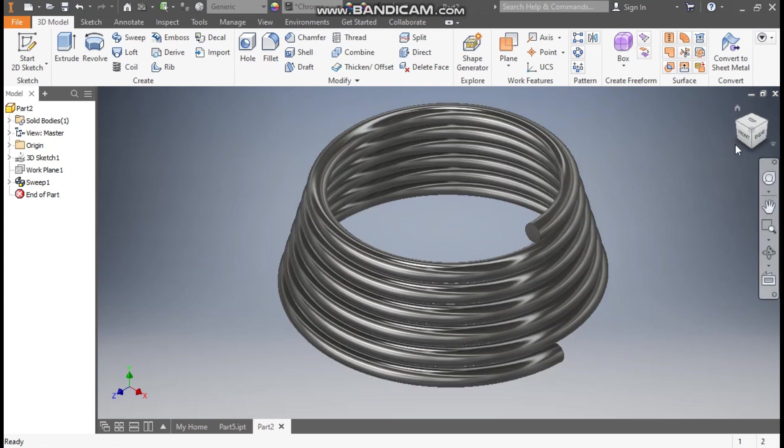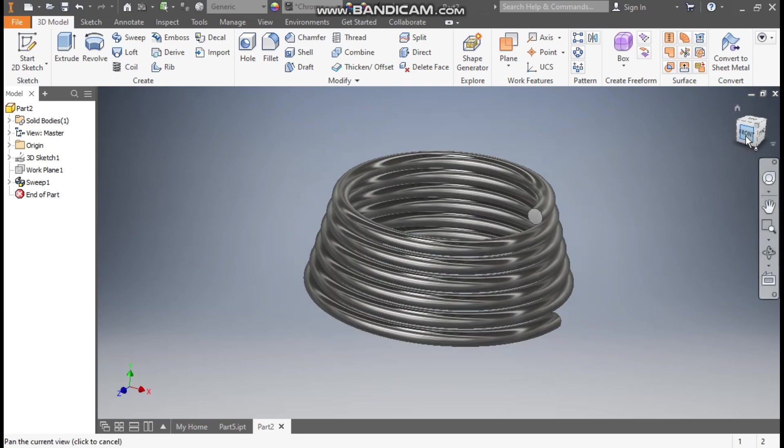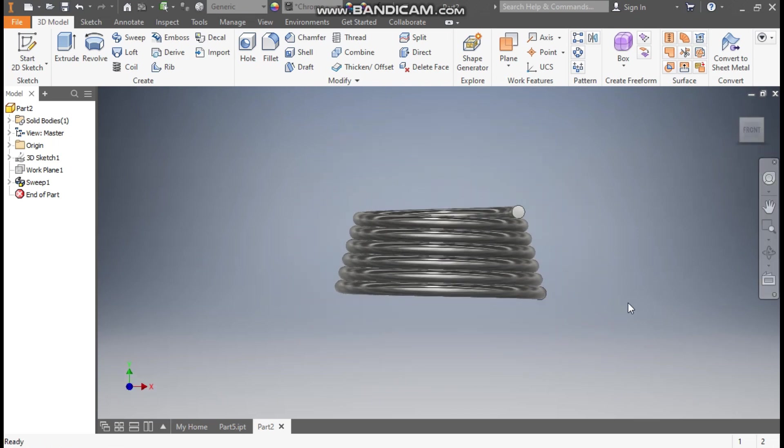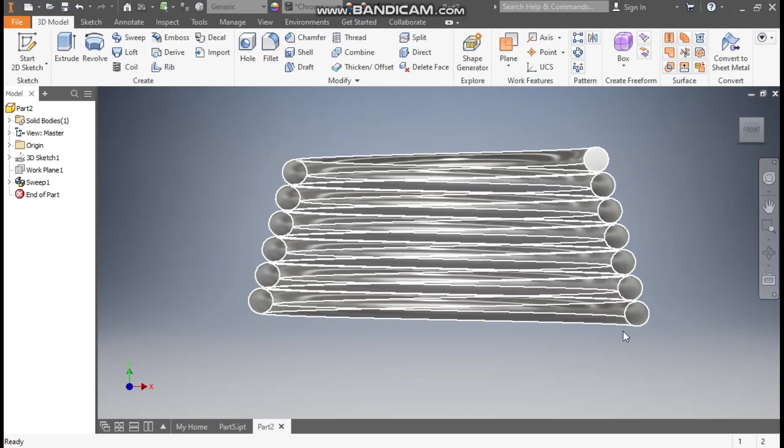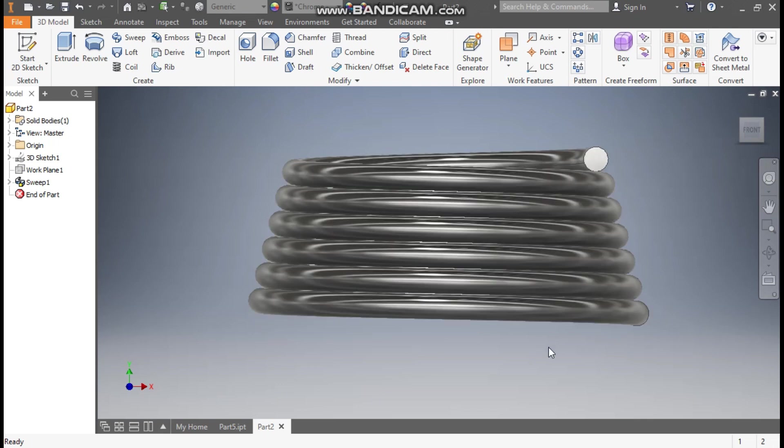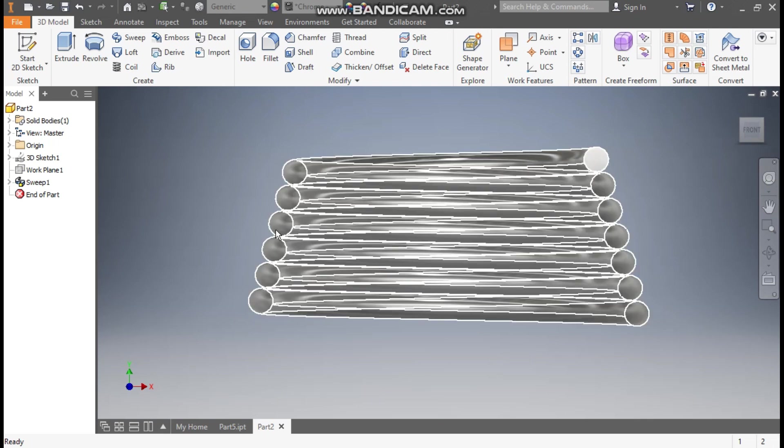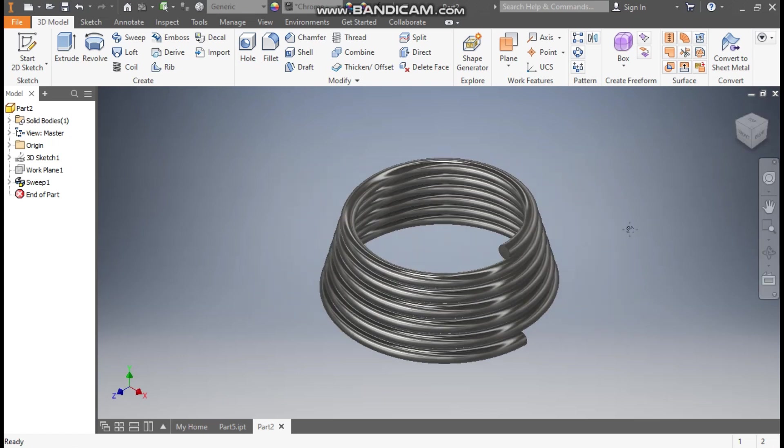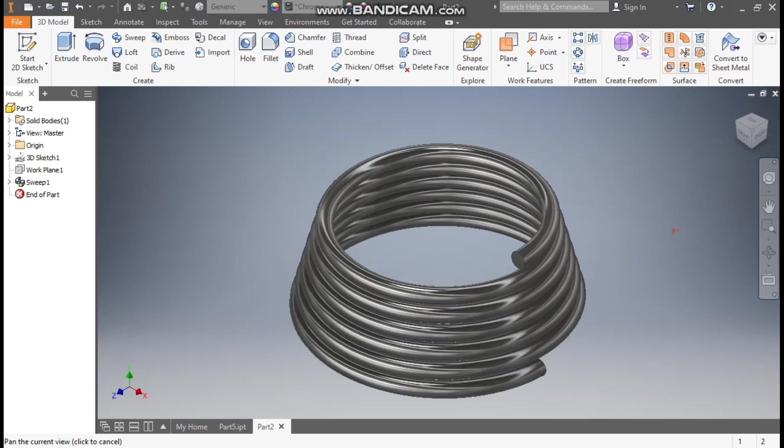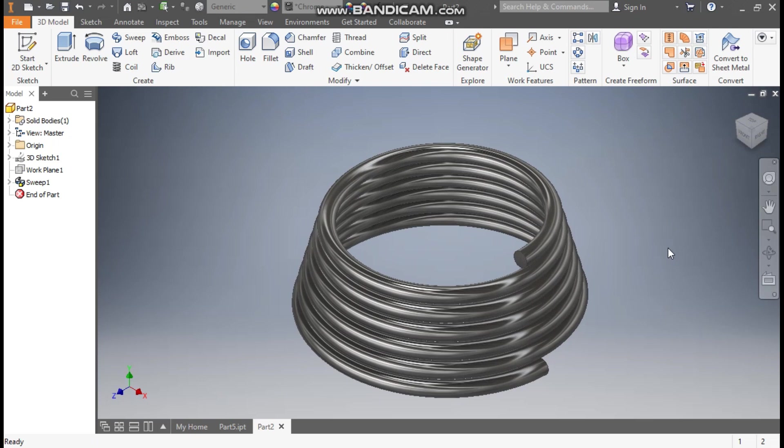From front view you can see the actual difference. Here the diameter will remain 50 center to center, and here this is going in a taper form. Go to Home view. This will be the final output. So this was a basic tutorial on how to construct a tapered helical curve or helical spring in Autodesk Inventor software.